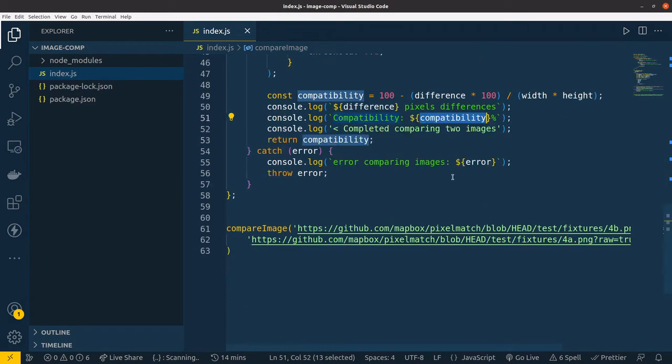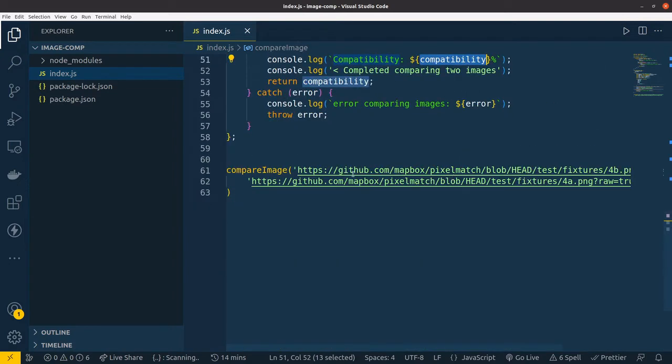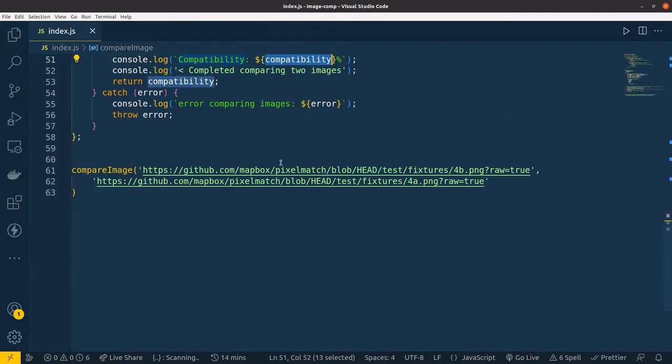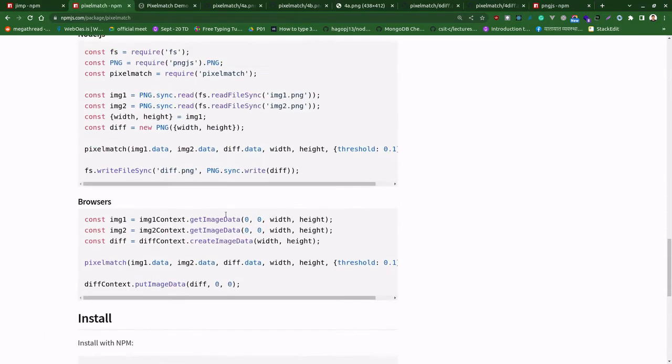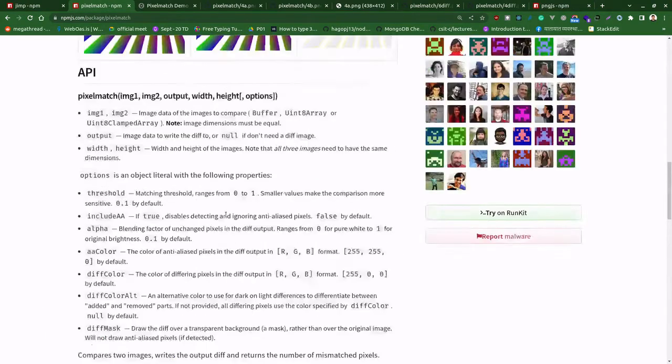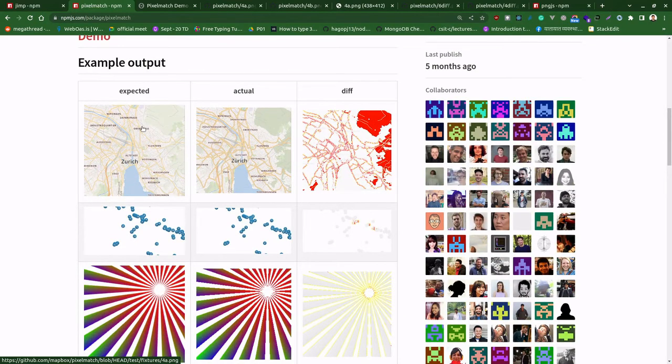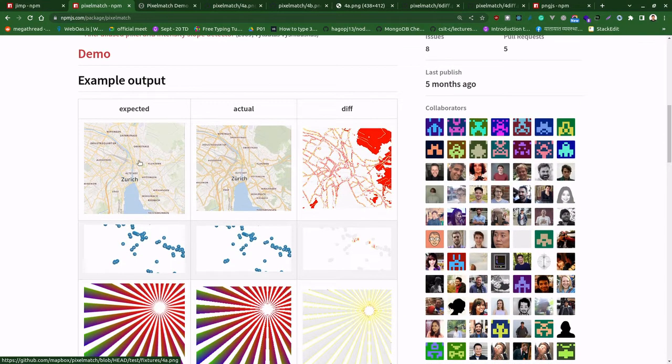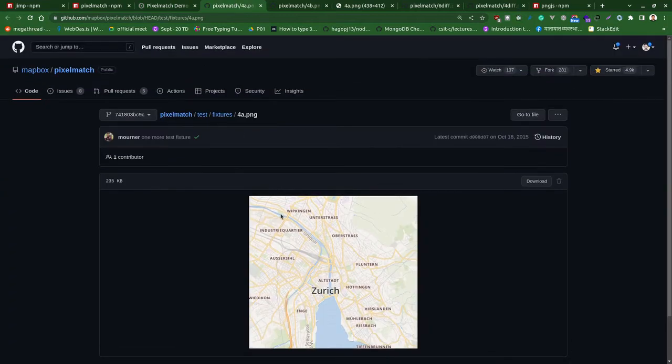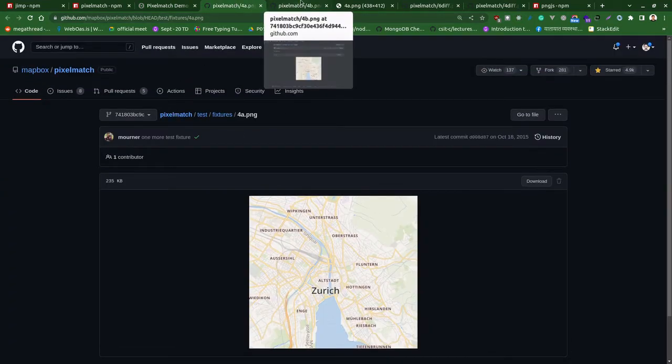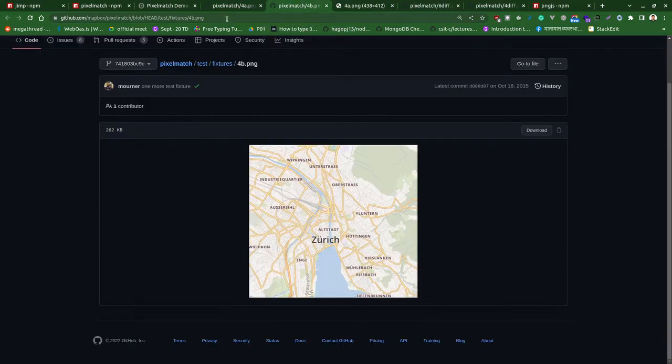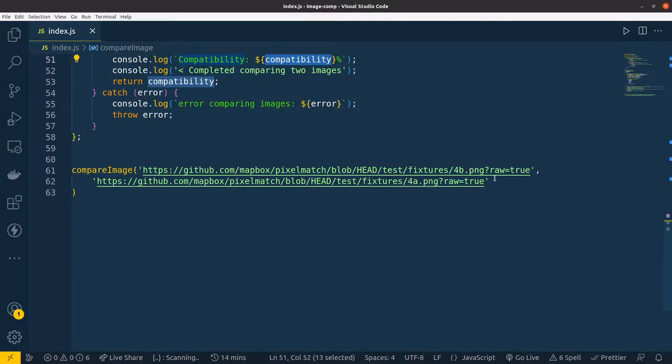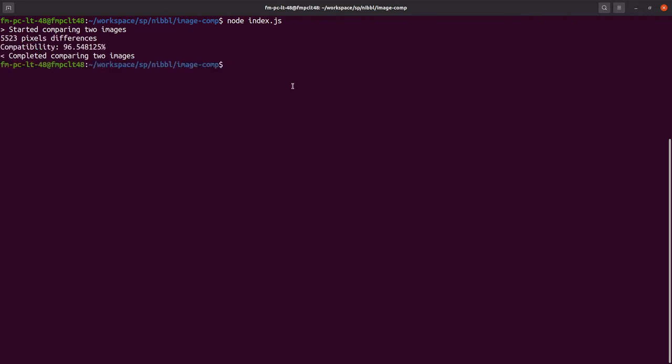After calculating differences and compatibility percentage, the task will be completed. Let's test a few images. I've used images from their example - first one is 4a.png and second one is 4b.png. I've already pasted them there. Let me run it.